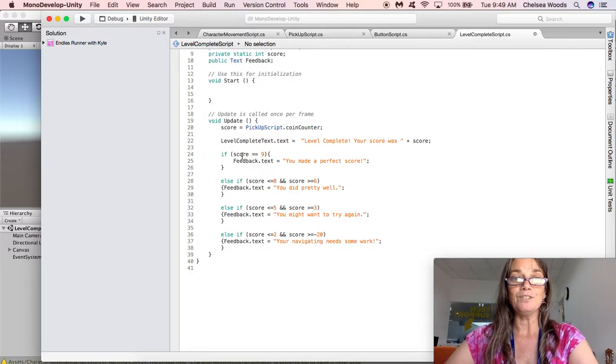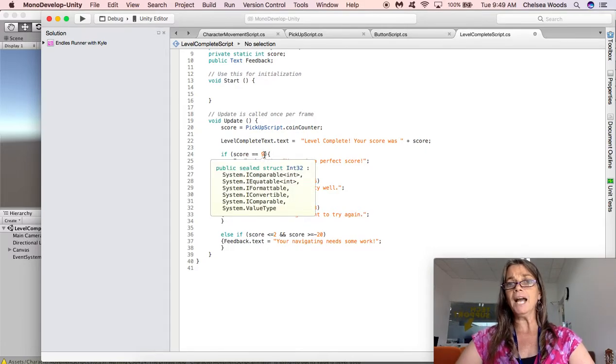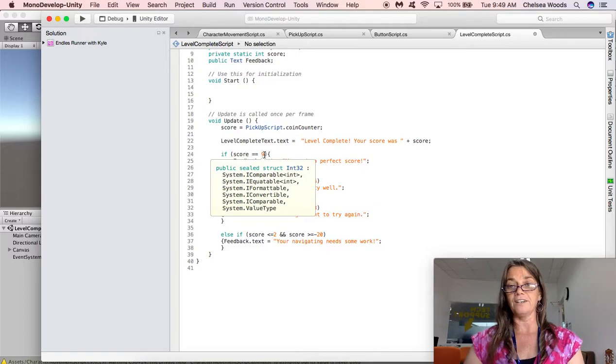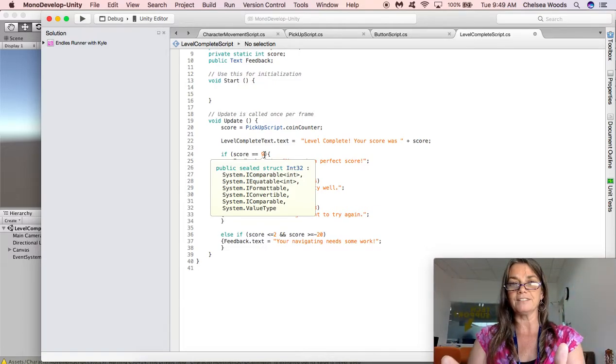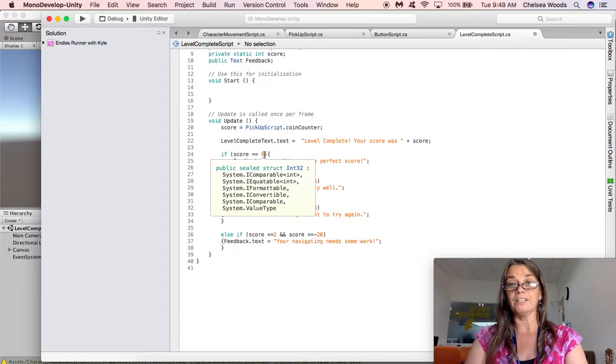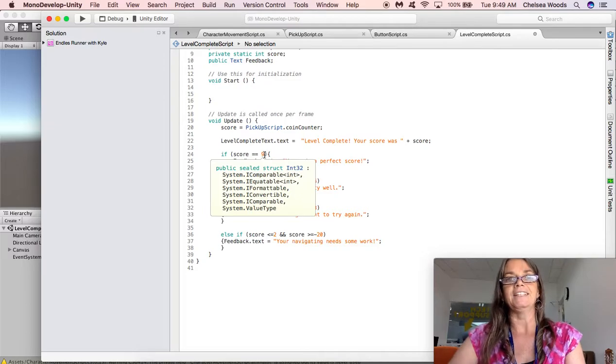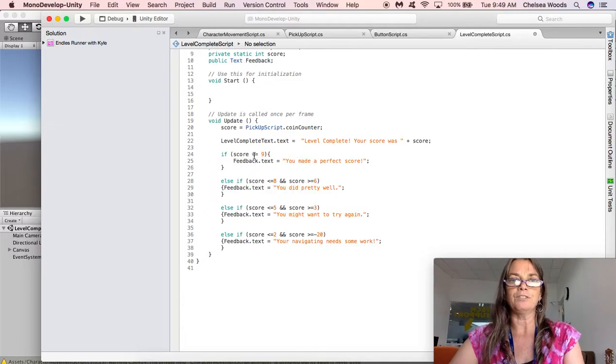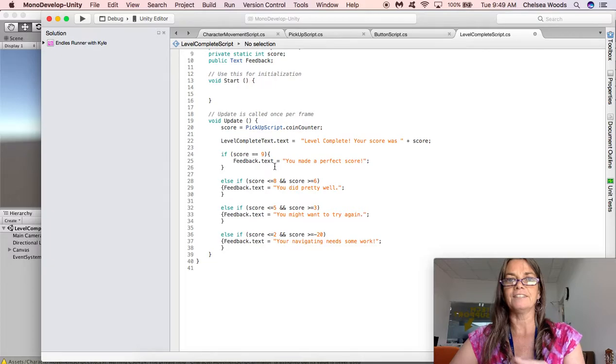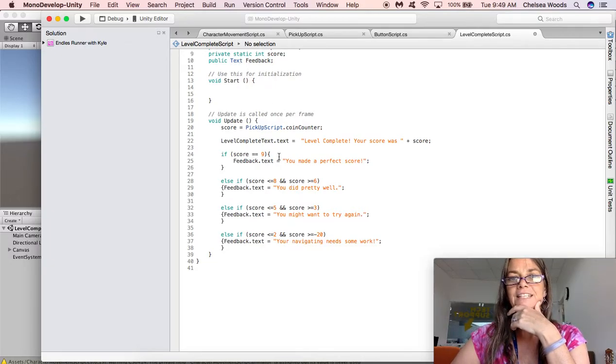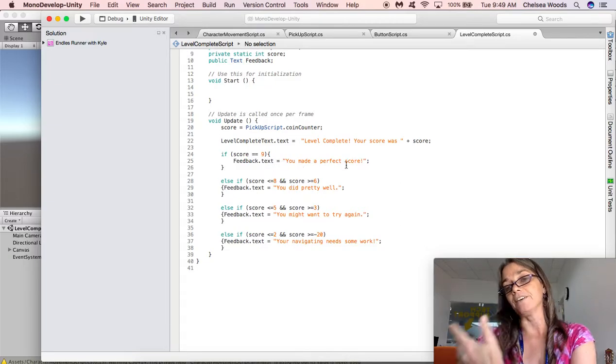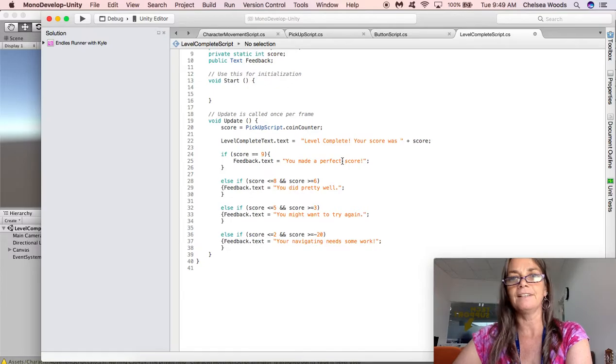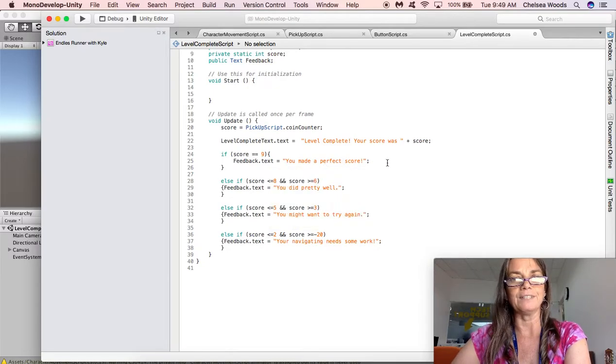Now I've made this if else if scenario for specific feedback based on score. So if the score was equal to nine, now for this I counted based on the platform that I made and the objects I had to collect, a perfect score if you got every single avocado was nine. So I went back and I counted that and then I put if score equals nine, feedback dot text, so that is calling back up to this feedback dot text. Feedback dot text equals you made a perfect score. Now you could write anything you want in there.